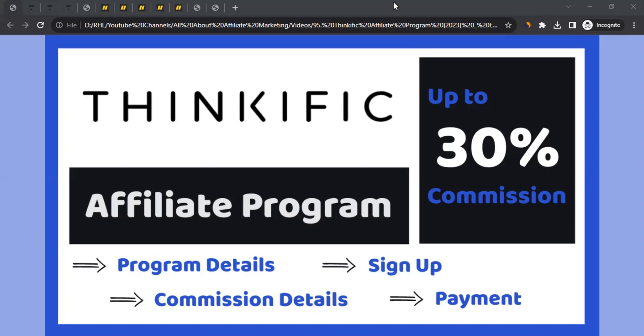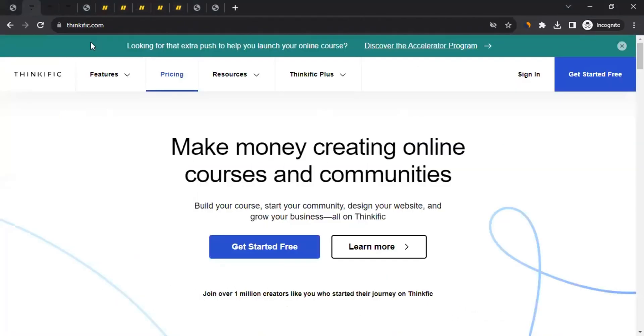Hello, this is Rahul from All About Affiliate Marketing. In today's video we'll talk about the affiliate program of Think Effect, so let me take you to the website which is thinkeffect.com.